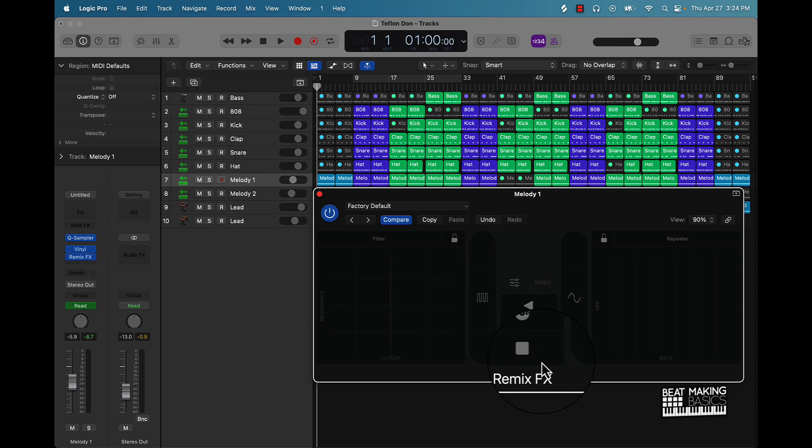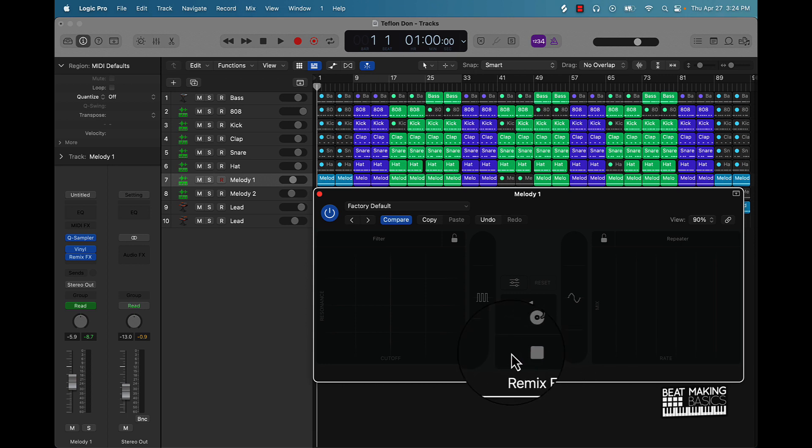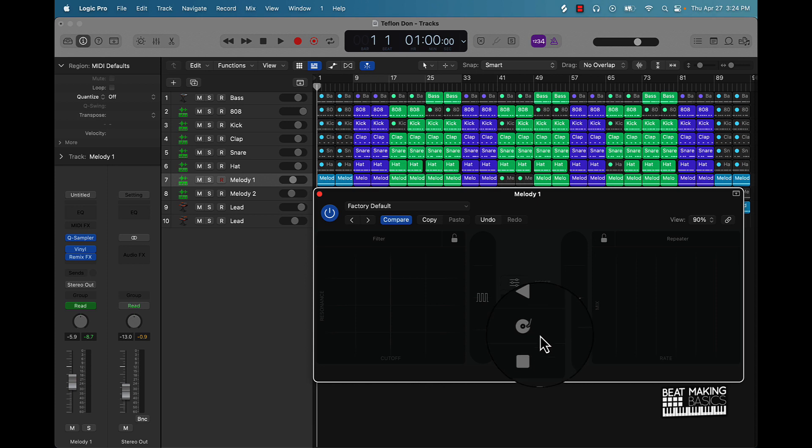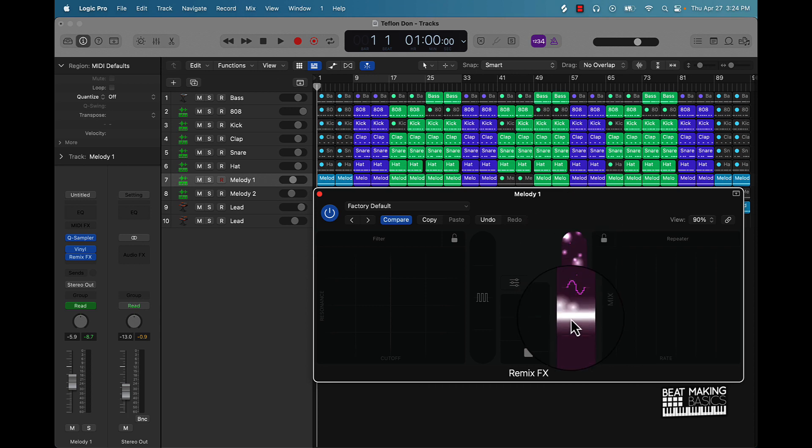You can do a tape stop effect where the beat will be playing and you can slow it down real quick or do a slower slow down. You could do little scratches and stuff like that, but I don't usually use these. This is pretty cool, this is like a digitizer so it's going to do some type of digital effect, and then this is a repeater.